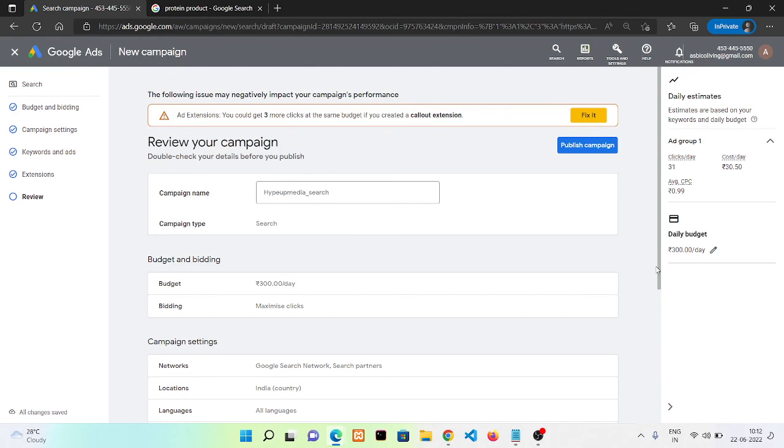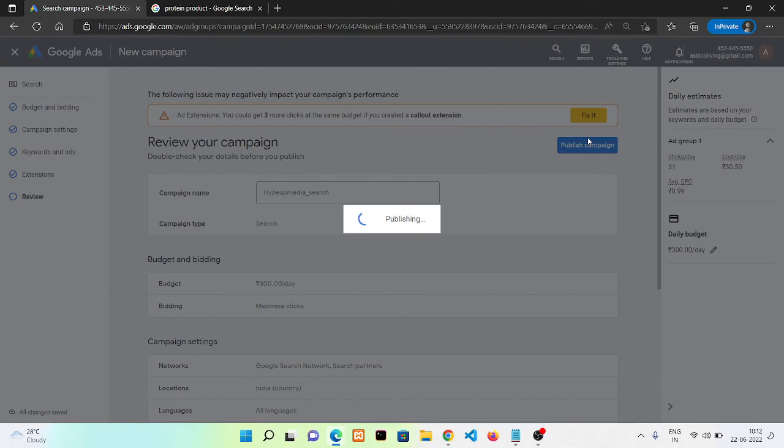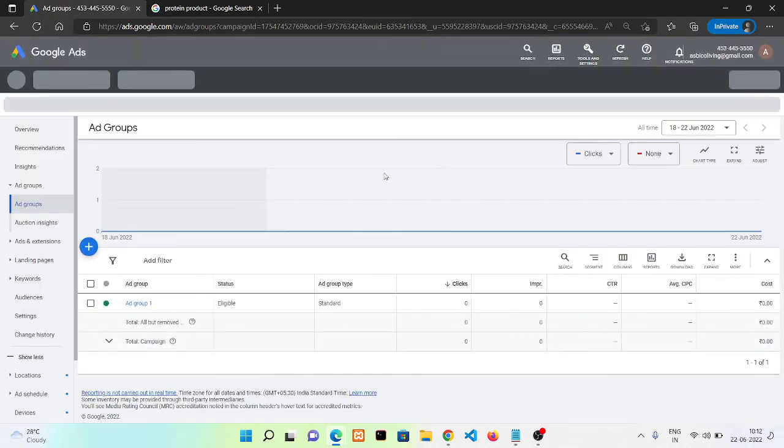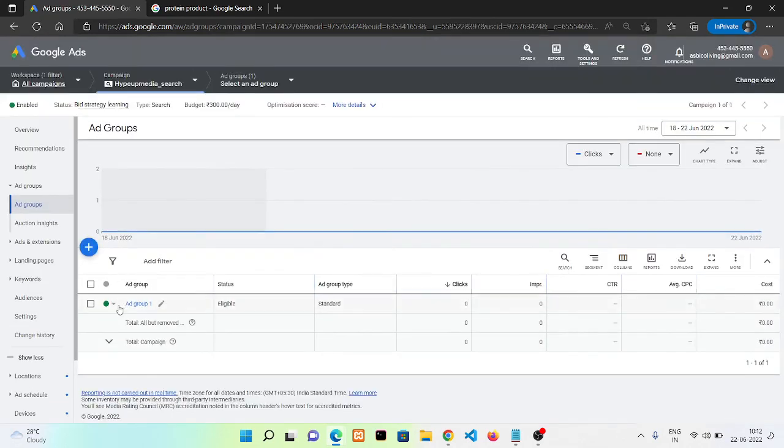Now you need to click on publish campaign, and it's done. Here you can see your ad.